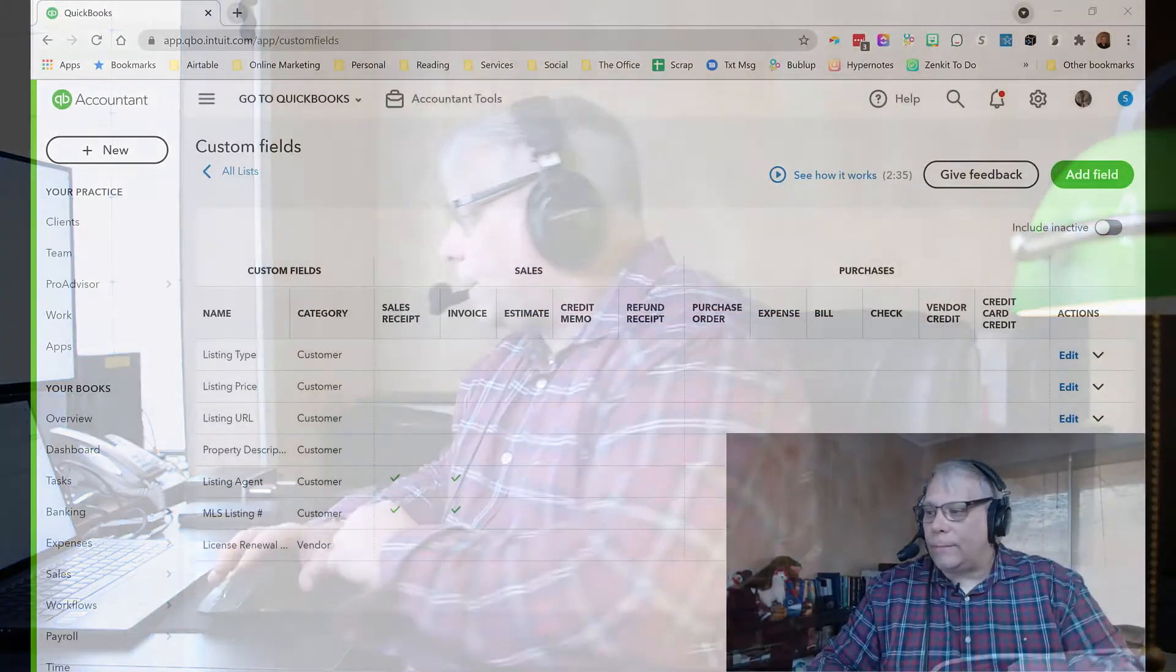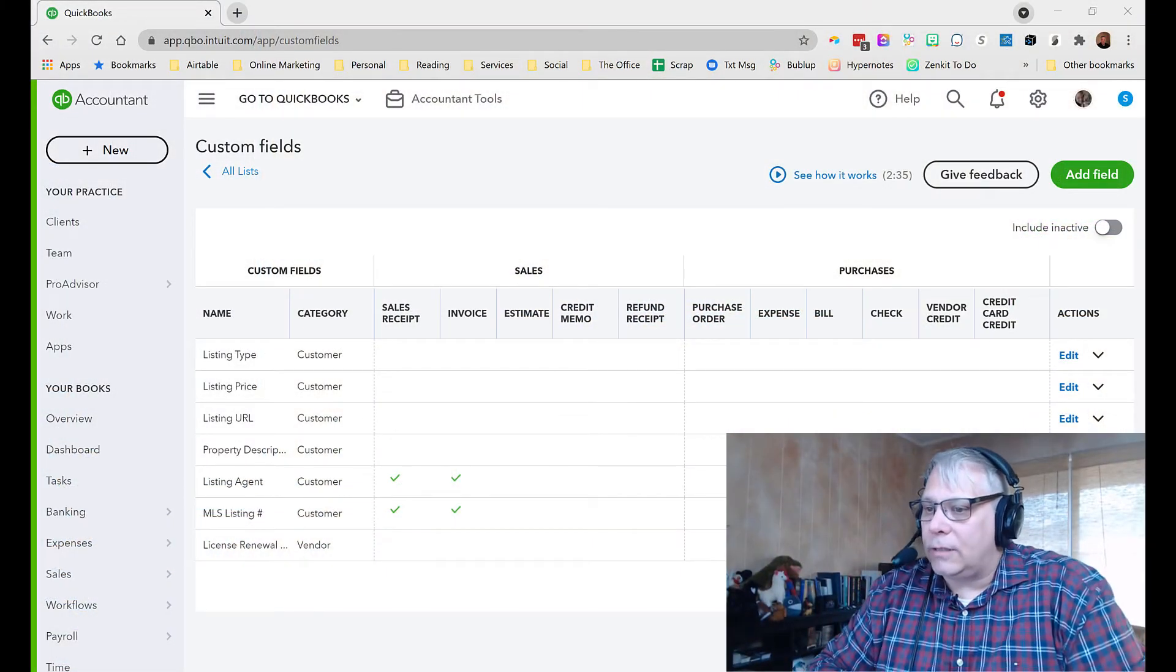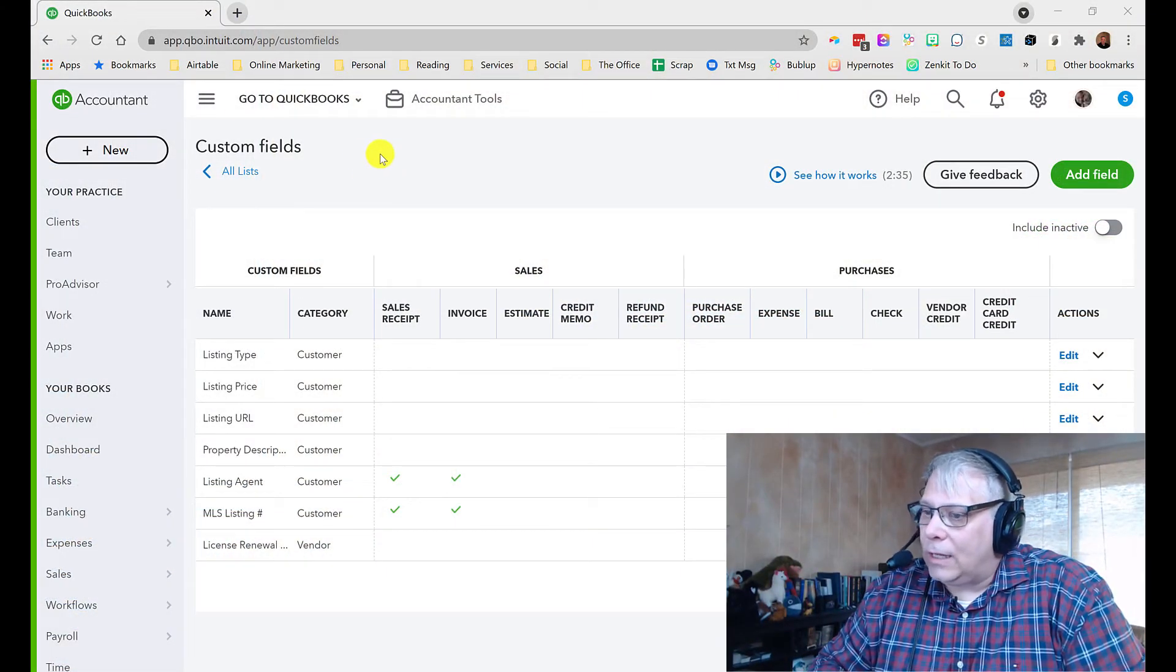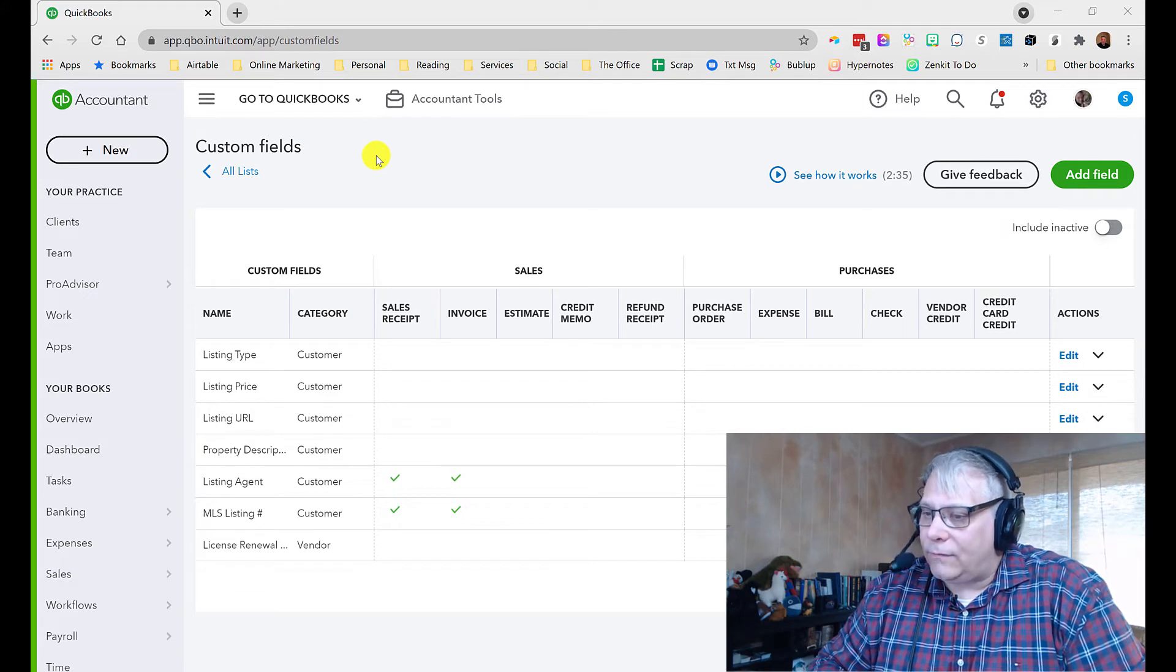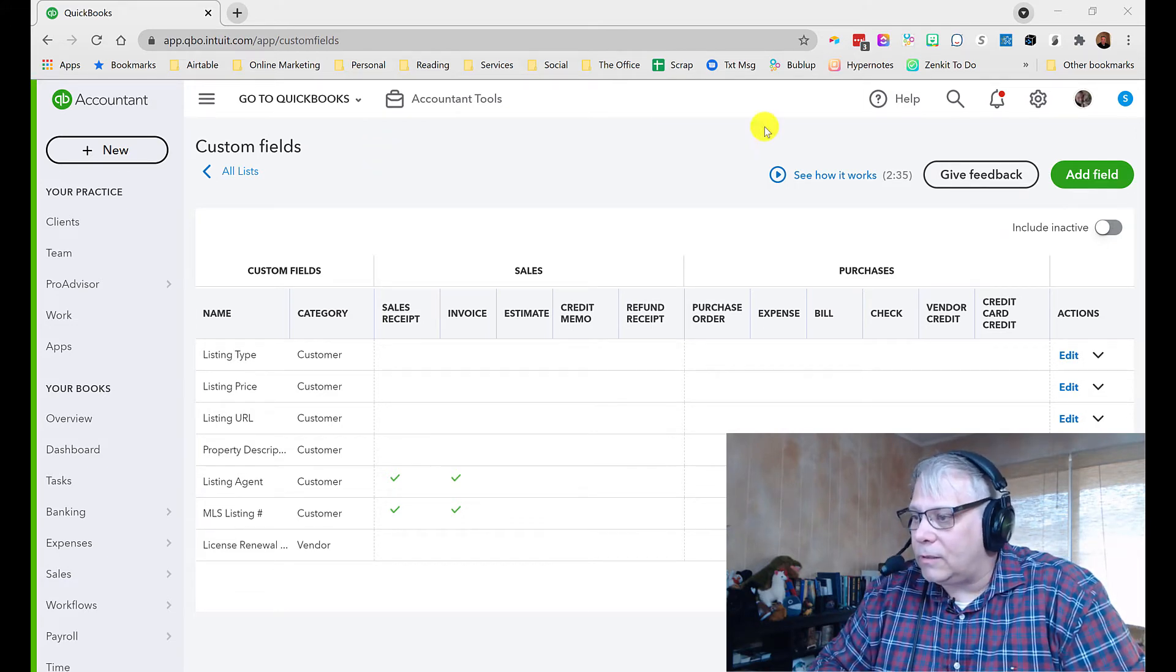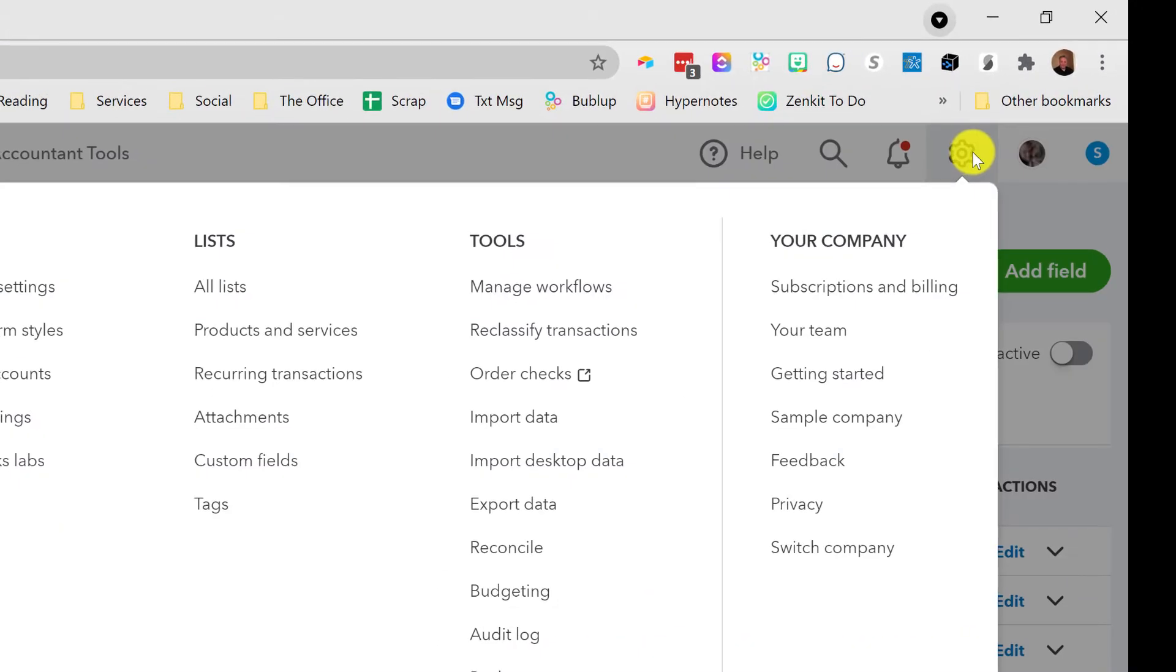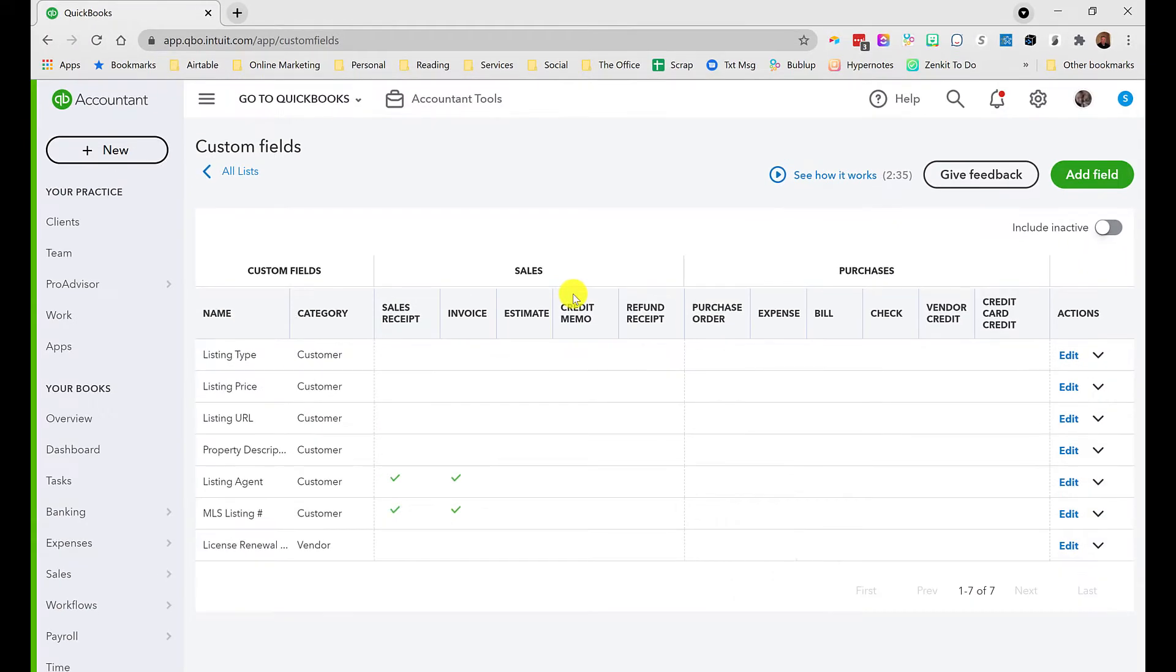I'm already here on the custom field screen and this is only available in QuickBooks Online Advanced, so if you don't see it, you'll need to upgrade. If I click on the gear icon, under lists you'll find custom fields and that's how you get there.